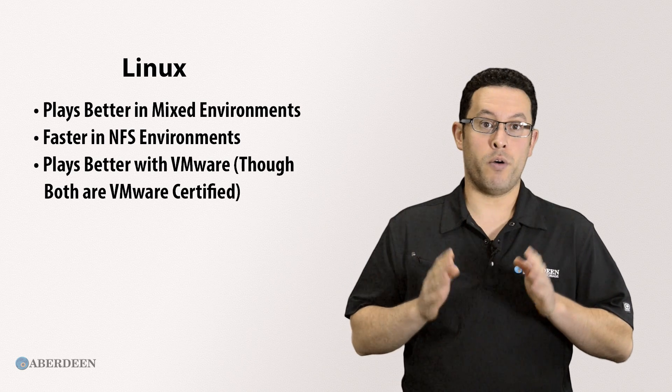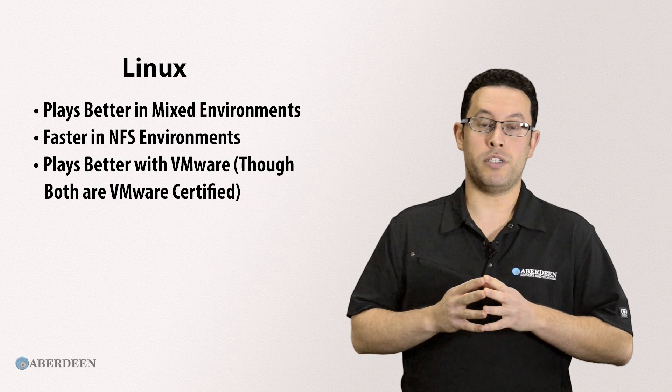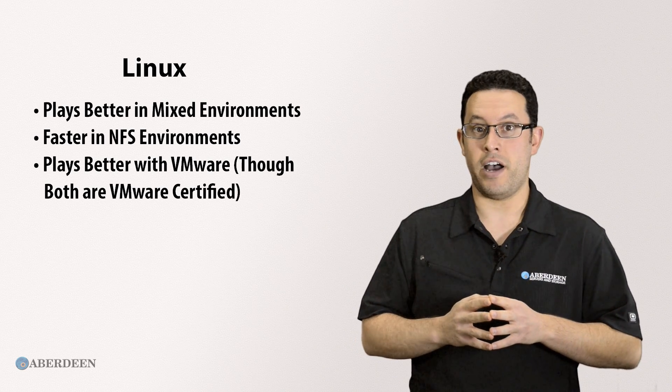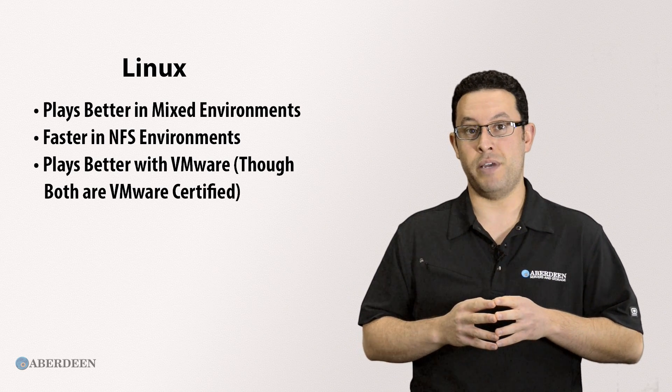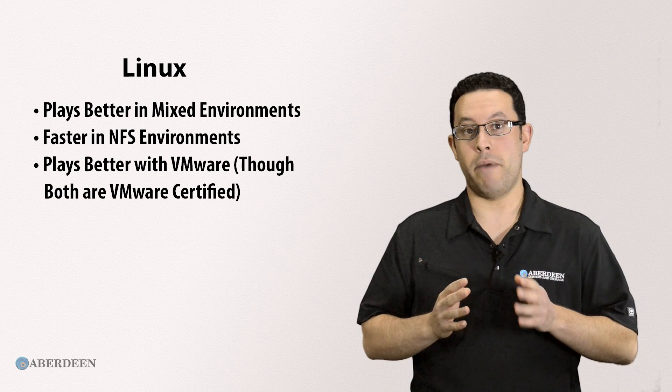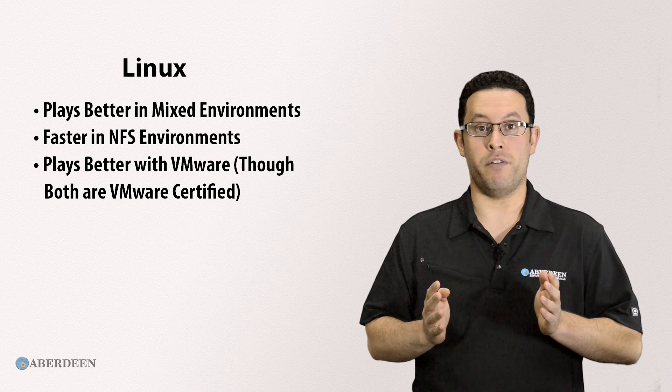Even though both our Windows NAS and Linux NAS are VMware certified, NFS being native to Linux makes it play better in VMware environments.